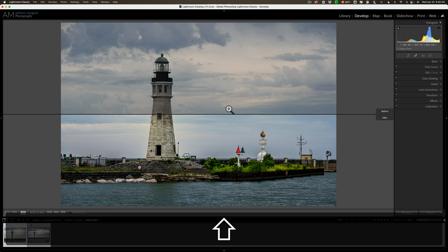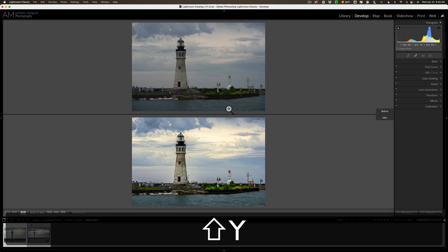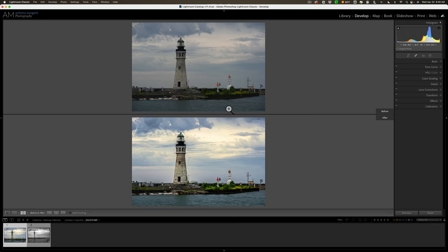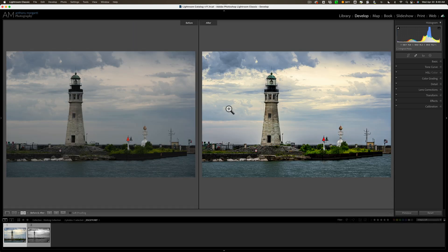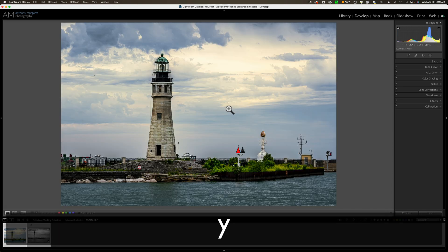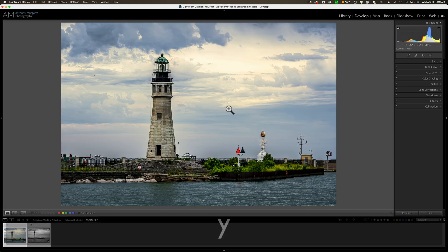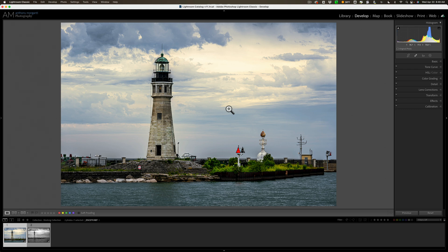Hold the shift key again and hit the Y key, and you'll get this over-under default view of before/after. Hit the Y key again, and we're back to the left and right view. Hit the Y key again, and we're back into our normal processing mode in the develop module.